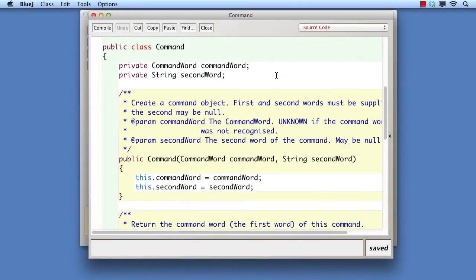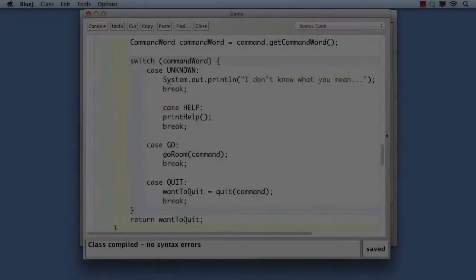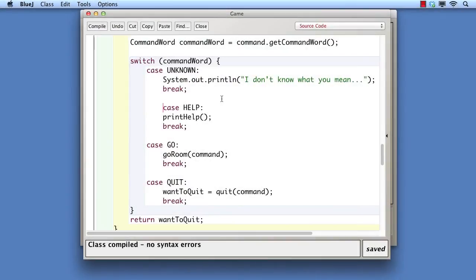Notice that now, the command class stores a command word value rather than the text that was typed. Here, process commands now uses the command word values to work out which action is being invoked. What you see here is called a switch statement.